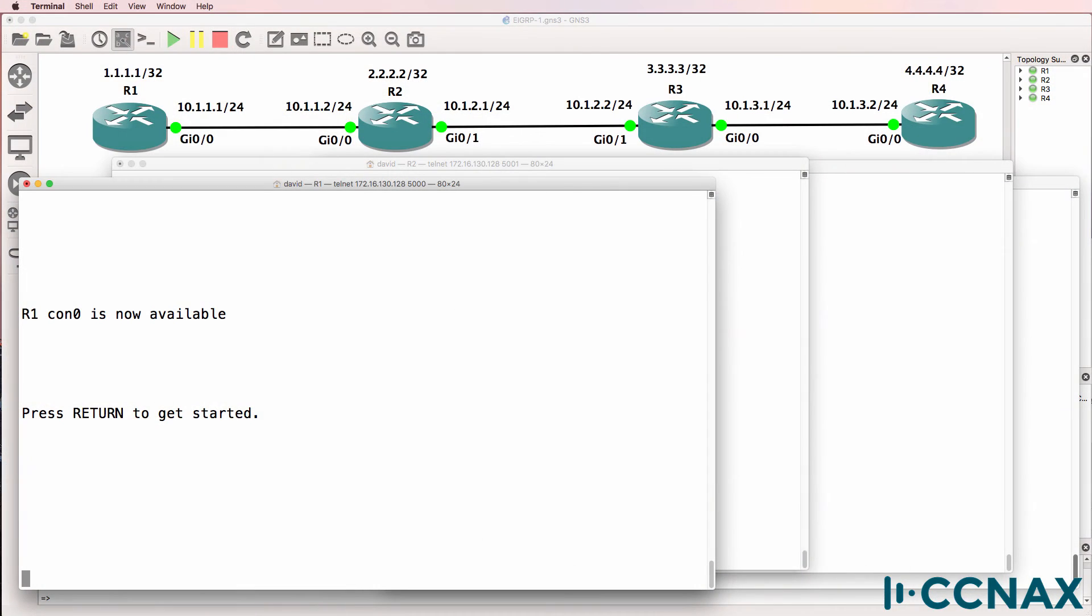In this video, we're going to troubleshoot EIGRP. You've been called to a customer site and have been asked to troubleshoot an issue where router 1 on the left is not able to ping router 4.